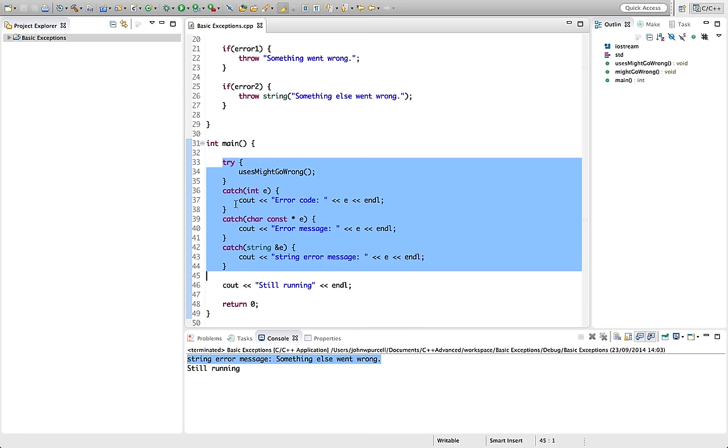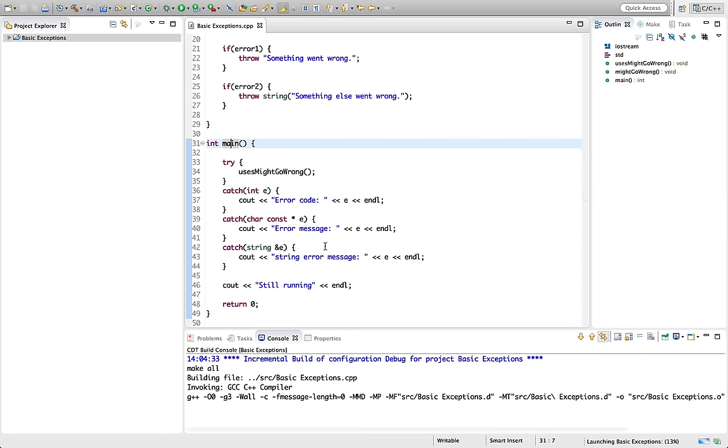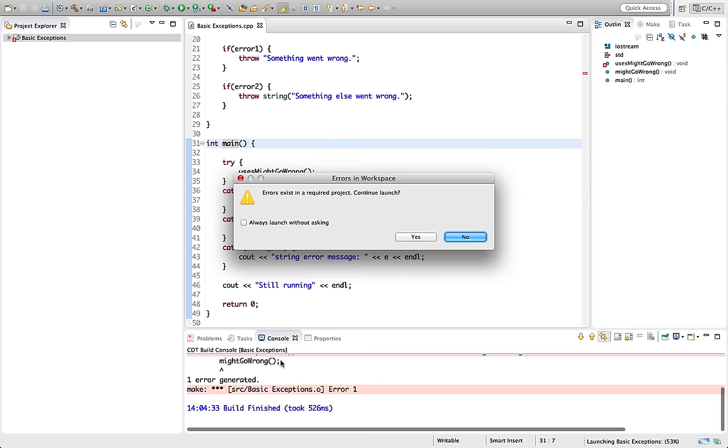So exceptions get thrown all the way out of what we call the call stack of all the different functions that call each other. So let's run this now. And I've got some error there. Let's see.